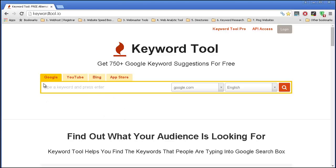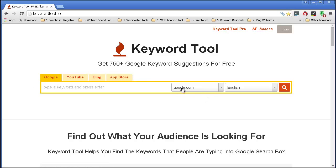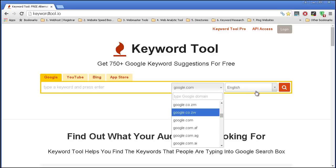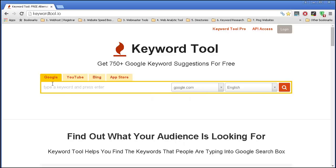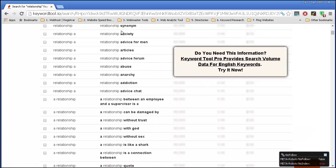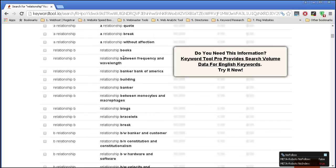The first thing that you want to do is simply select the platform that you want to use. You have Google, YouTube — actually this is pretty great if you have an idea of publishing videos over there — and also Bing and App Store. In this case I'm just going to stay with Google.com and select the language. Then you just put the main keyword — let's say 'relationship' — and press the search icon to see what pops out. And you can see that I get quite a good amount of ideas.